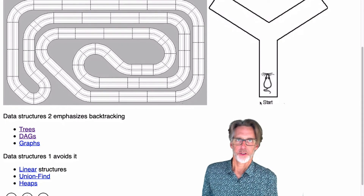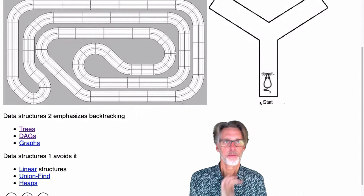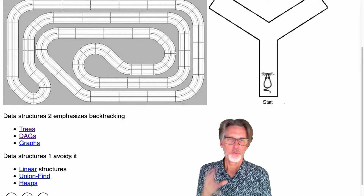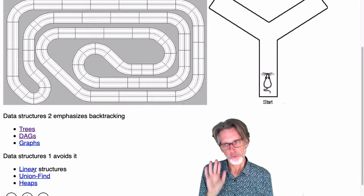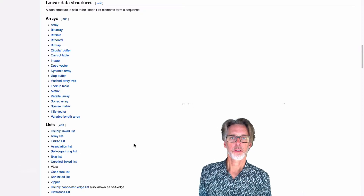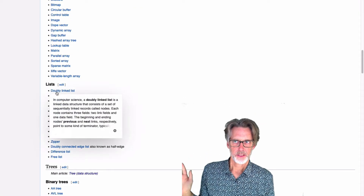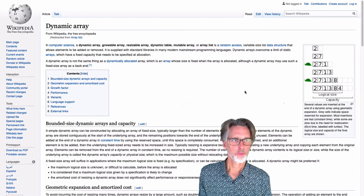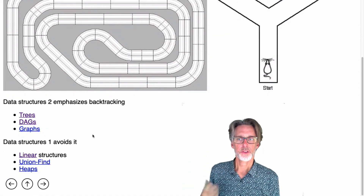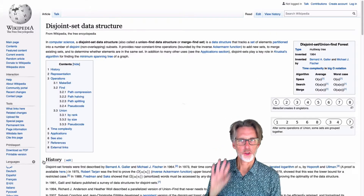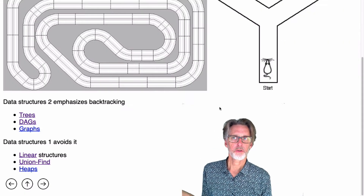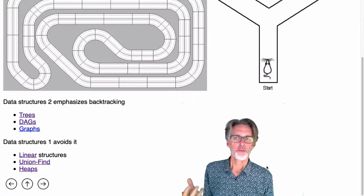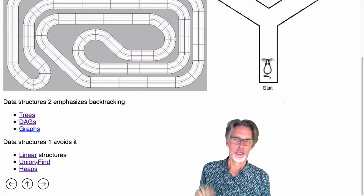In Data Structures 2, you're going to look at structures that emphasize backtracking, like trees, directed acyclic graphs, and general graphs. In this course, we're going to avoid backtracking, but we're not going to look just at linear structures. We are going to look at those — things like a linked list or an array list. We'll also be looking at a couple of structures that are tree-like: union-find, or the disjoint set structure, and the heap structure. Both of these are actually stored in arrays, which is why we talk about them here.